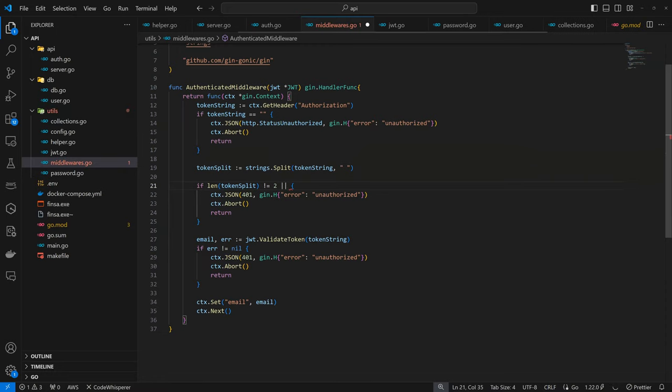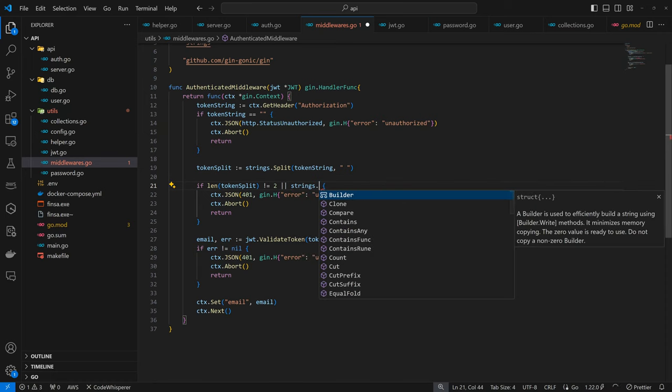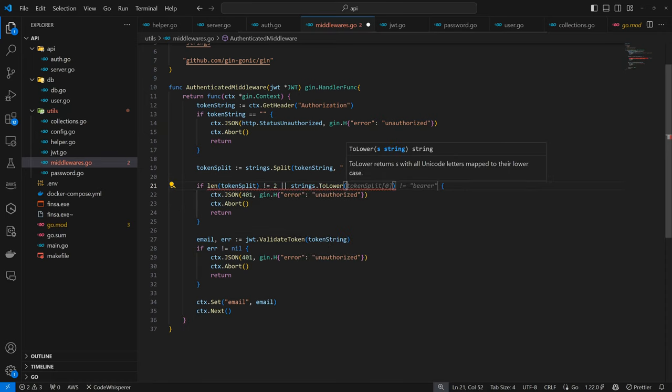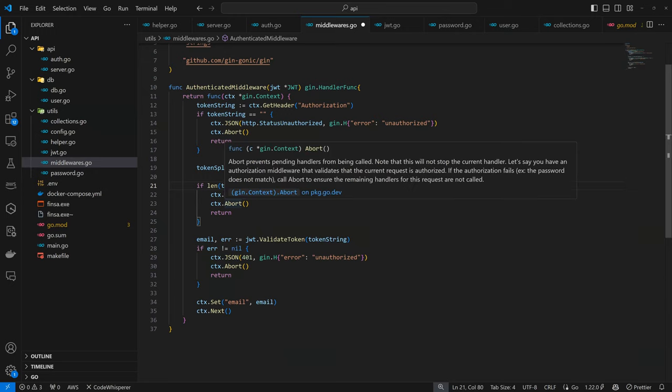We have strings to lower - we convert what we have in the first section to lowercase and see if it's a bearer. The expectation here is this should be a bearer token. If any of these cases fail, your token is bad so we're returning unauthorized.